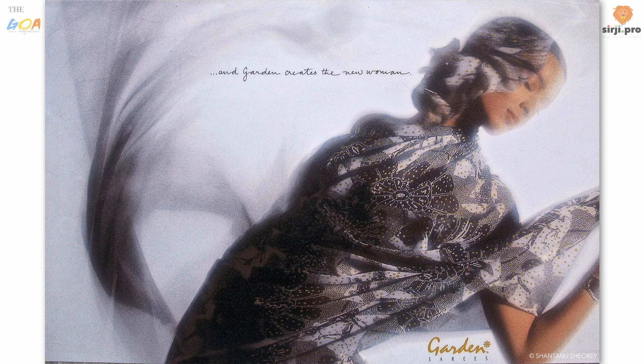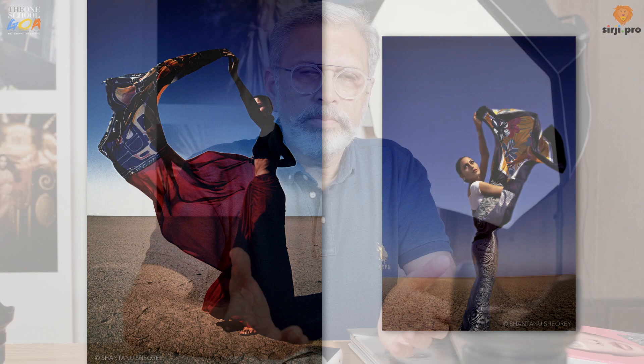My approach to fashion photography has always been more creative than technical. Technology keeps changing and upgrading itself, getting better — but what stays with you is your artistry and creativity, and that's what becomes your calling card.